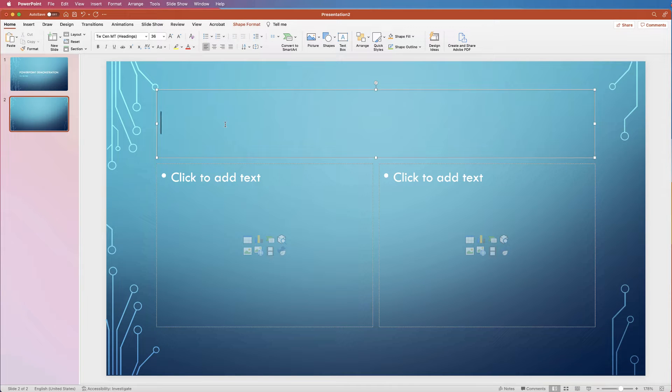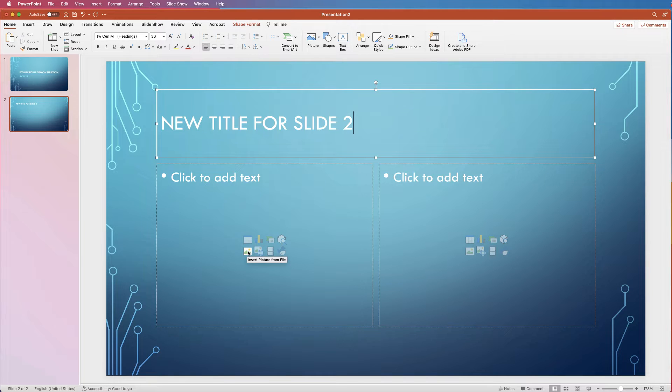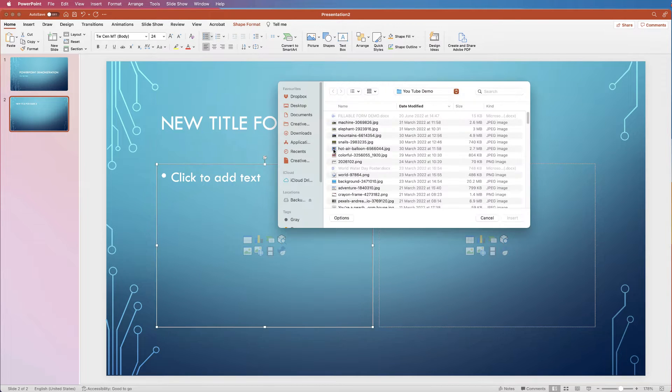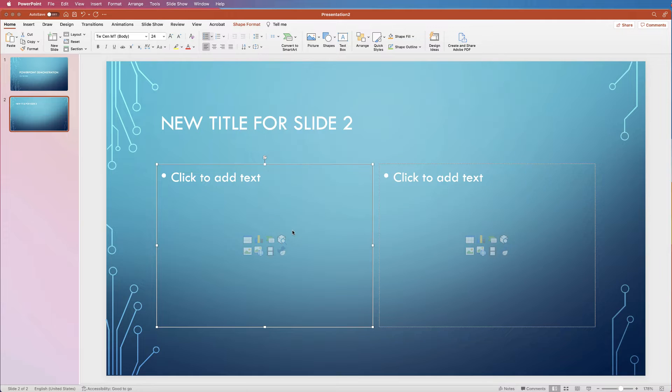Click to add the title, and then you can select one of the content options. Let's say we'd like to select a picture — click on the picture icon, select a picture, and click Insert.